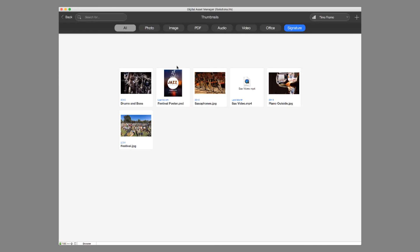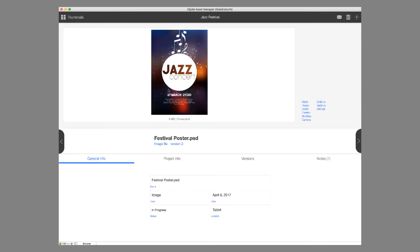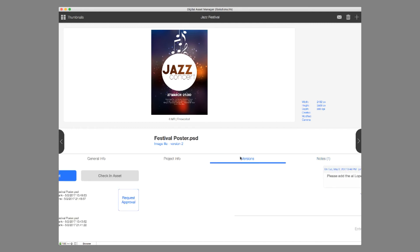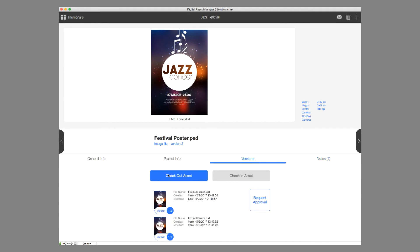He's going to go into his Jazz Festival project and go to the poster, and he can easily go over to the notes and see the note that June was nice enough to leave for him, that he needs to add in the Al Lopez trio. He's actually going to go over to the Versions tab and check out this asset so he can make this change.